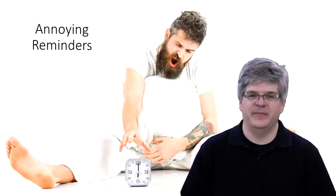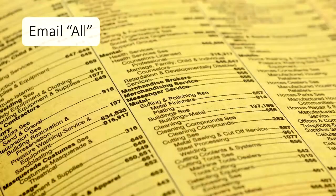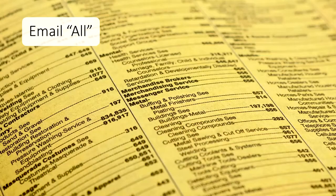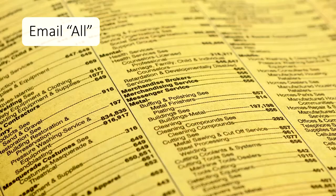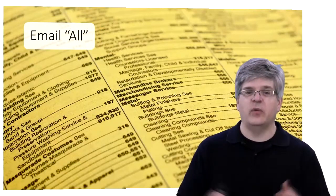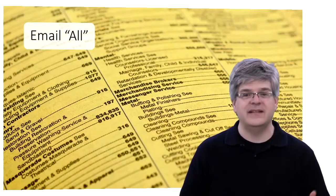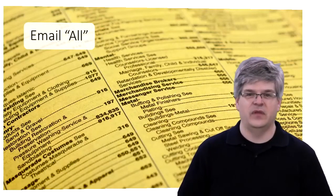It's a standard practice in corporations to leverage the all distribution list to reach everyone in the organization. After all, it's easy.